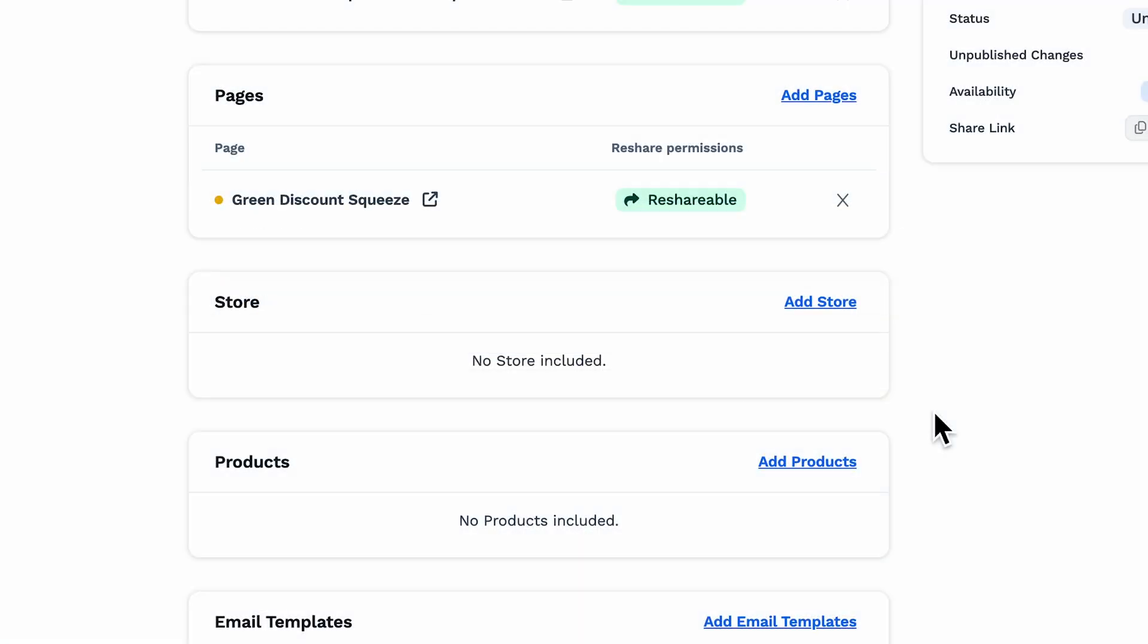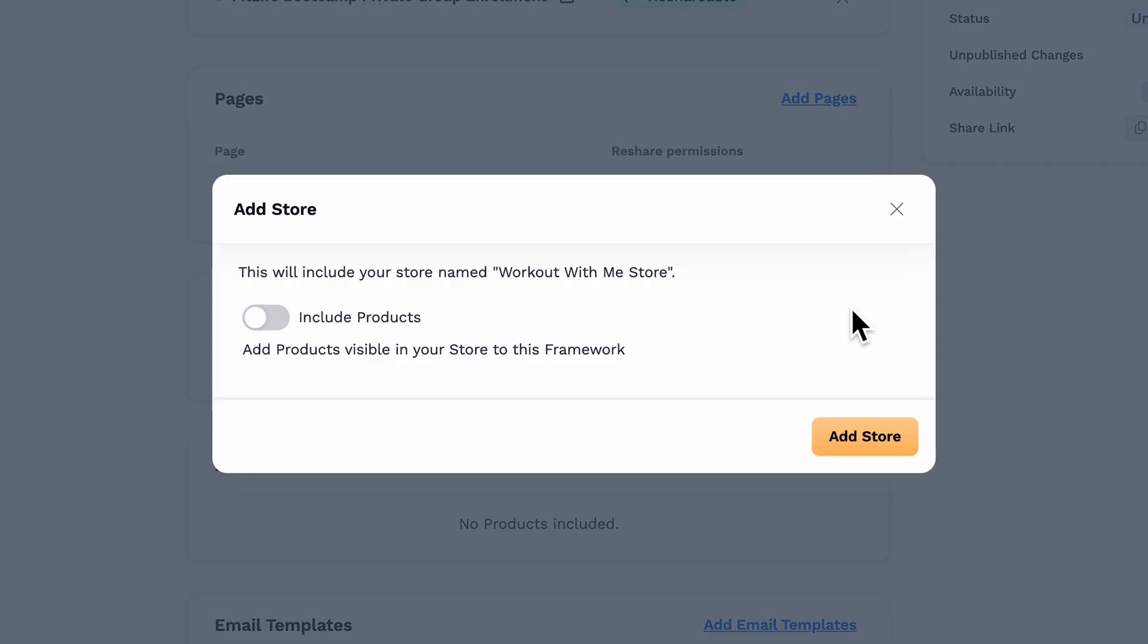Moving on to Store, you can add the entire store here in the framework. Now here's the thing about stores: you have the choice of whether or not you want to include all of the products associated with that store or not. Another note on Store, if someone is trying to import your framework and they already have a store, they're not going to be able to import your framework with the store. To avoid this, a duplicated framework can be created that simply excludes the store. This way, you can include all of the other pieces and share it with someone who already has a store.